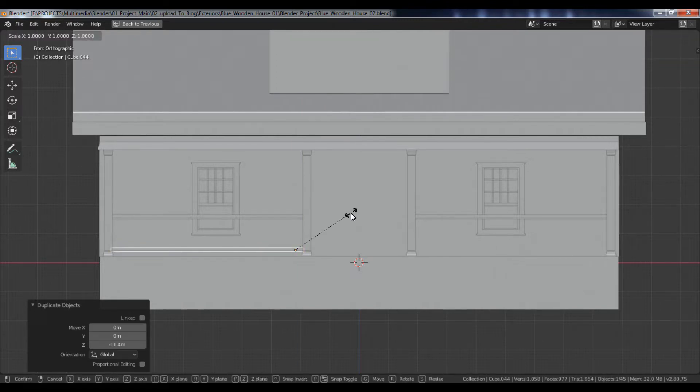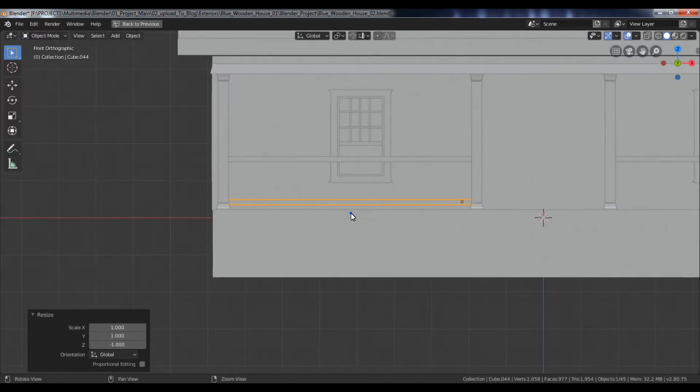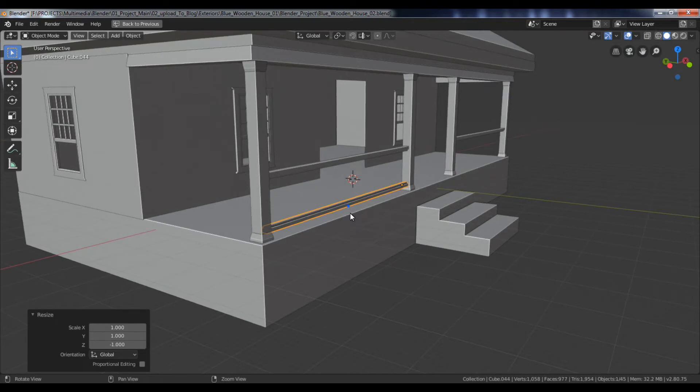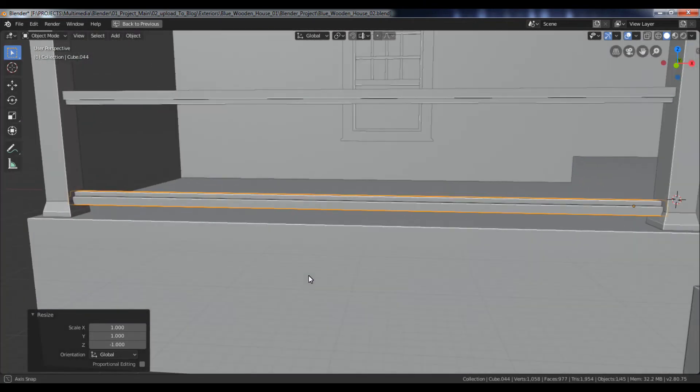Now select it, press S plus C plus minus 1 to scale it down in the opposite direction.